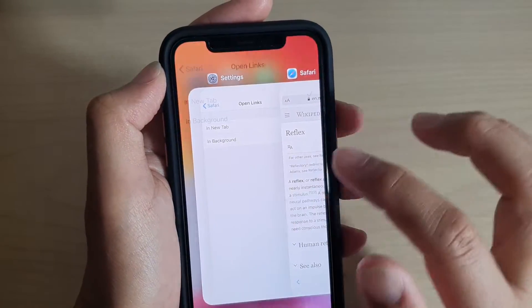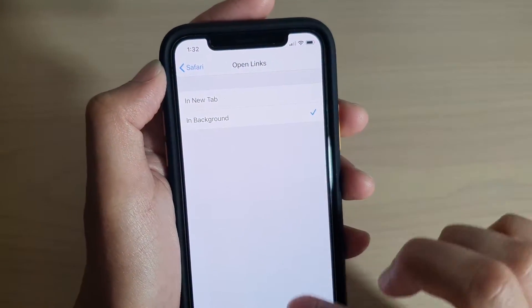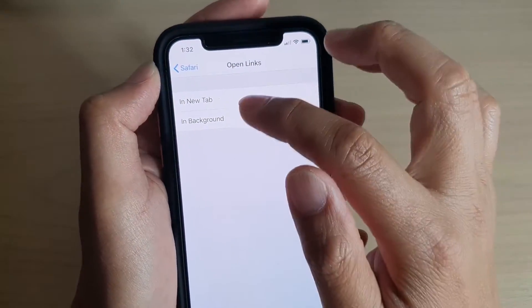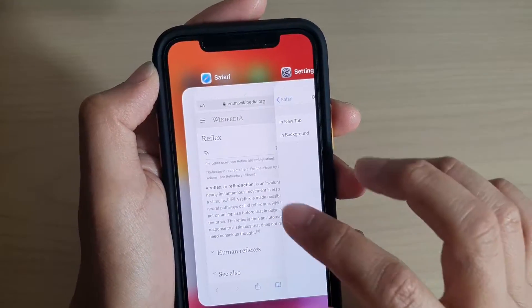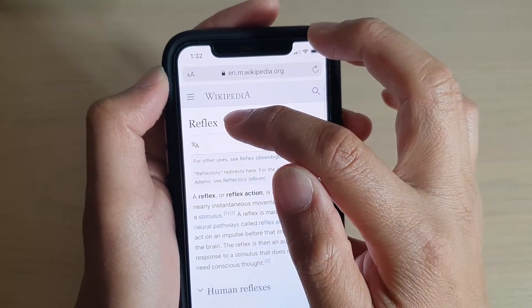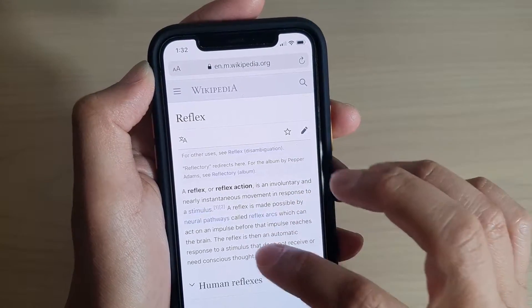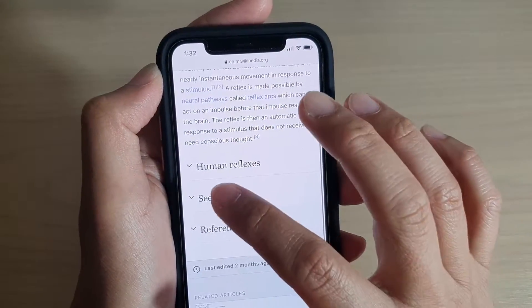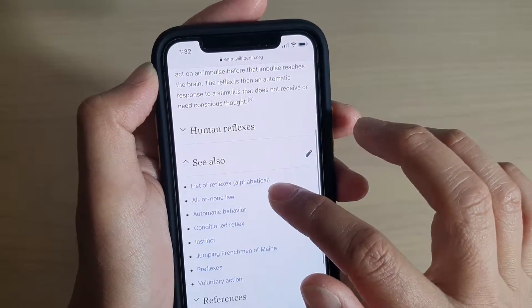So now we're going to change it back to In Background. We're going to change it over to In Background and open up the links. So the current page is Reflexes.